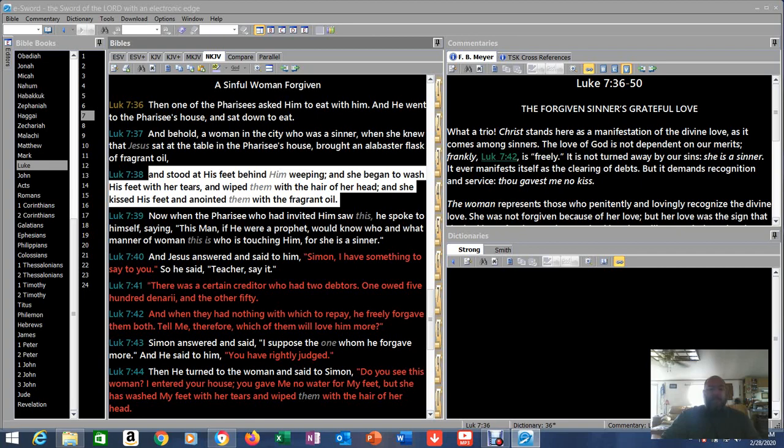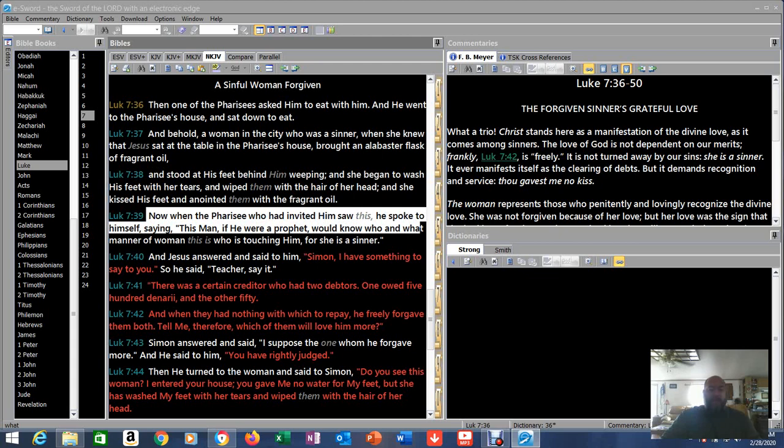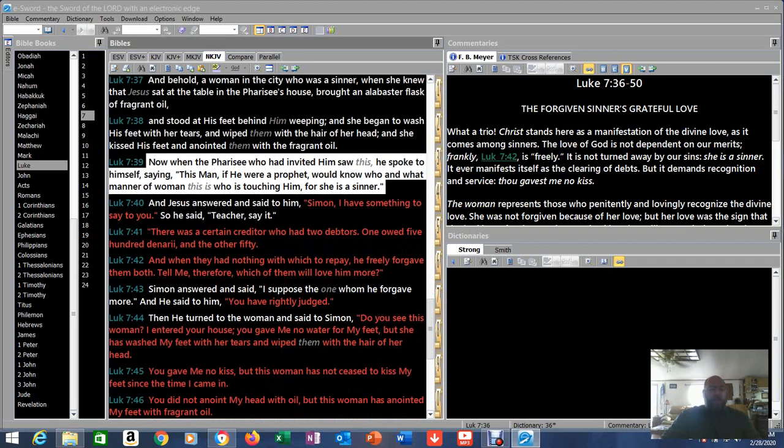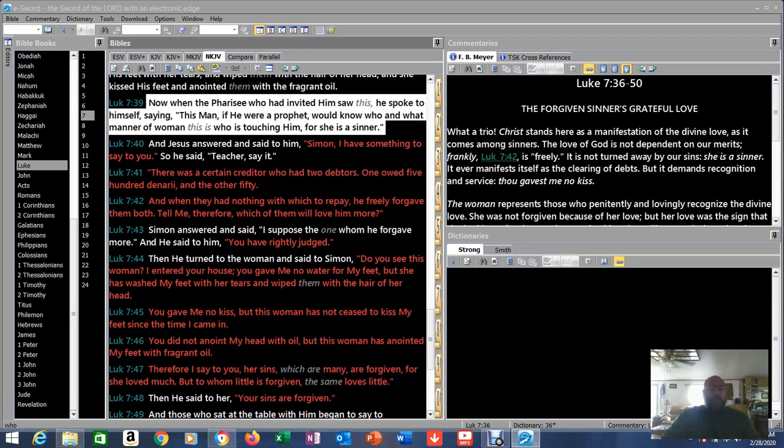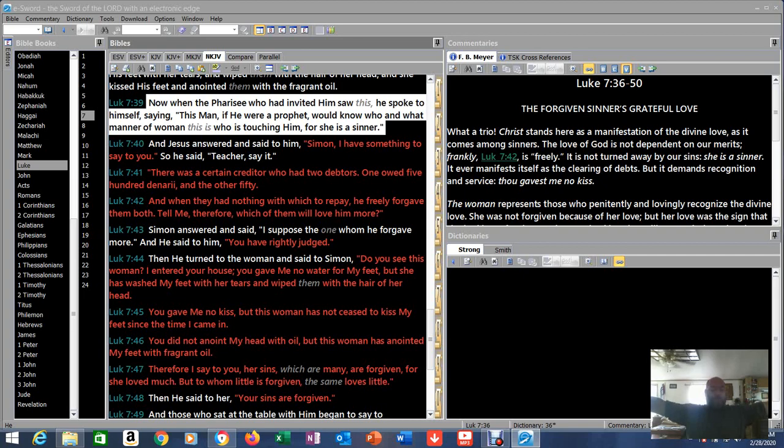Now when the Pharisee who had invited him saw this, he spoke to himself saying, 'This man, if he were a prophet, would know who and what manner of woman this is who is touching him, for she is a sinner.' Now back then, Pharisees were very, 'No, get away from me. If you haven't gone to the temple and given your sacrifice, if you haven't paid your alms and all that stuff, don't touch me. You're dirty, I'll be unclean.' So there was a very clear societal separation between certain people.